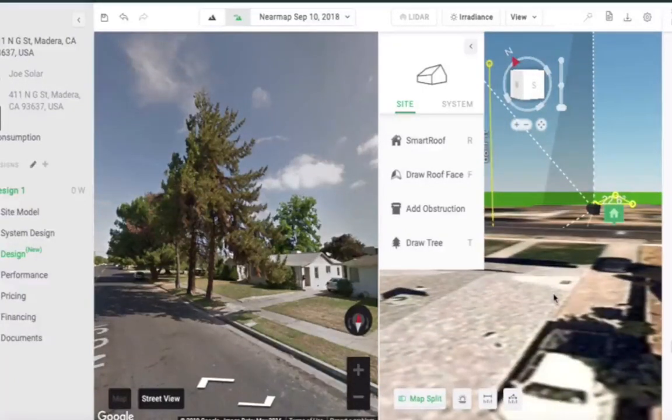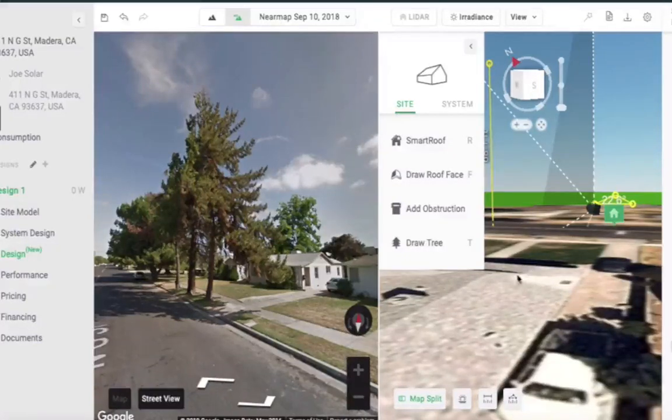Use these measurements to accurately create or edit your 3D site model. Check the exact values here on the bottom.